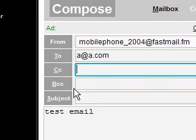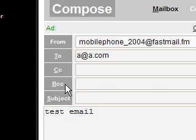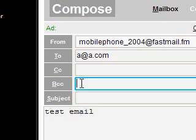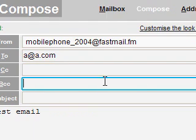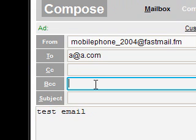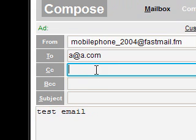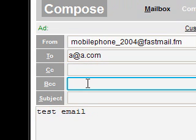BCC means blind carbon copy, and that means that the original recipient won't know that you sent it to all these other people. So that is CC and BCC.